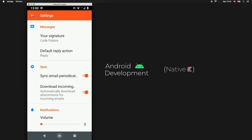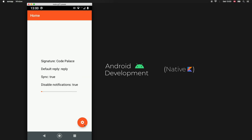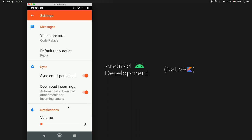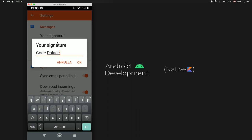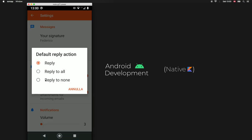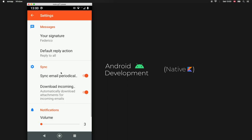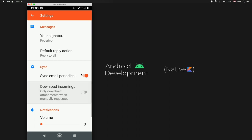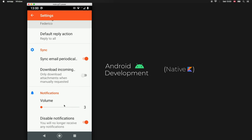The first thing to note is that we have a home fragment with all these details displayed and a settings floating action button. When we tap on that we have a bunch of settings - the first one is our signature, so let's change that by typing in Federico and tapping OK. Then we have a button with a few radio buttons, and we'll tap on reply to all. We also have a few switches under the sync category that we can turn on and off. Finally we have a notification section where we can change the volume to 87 and enable notifications.